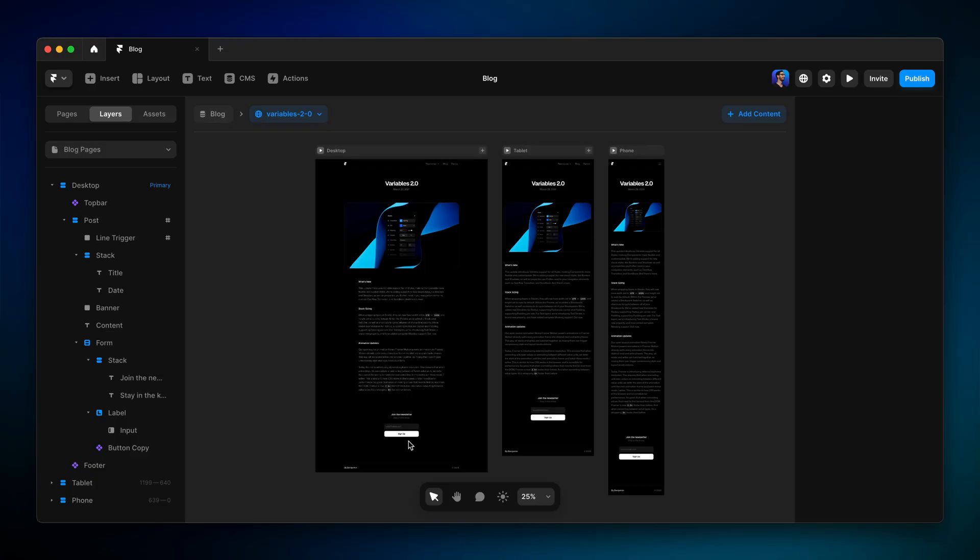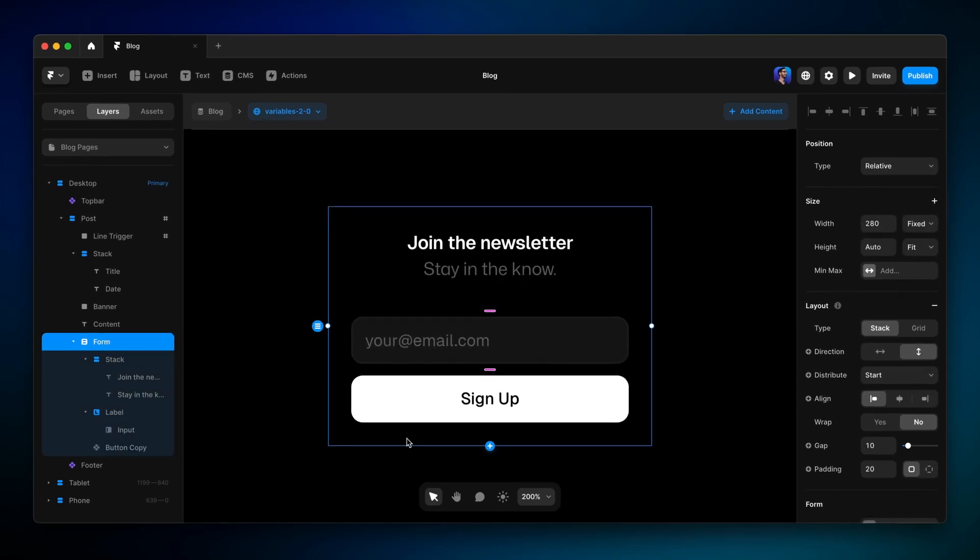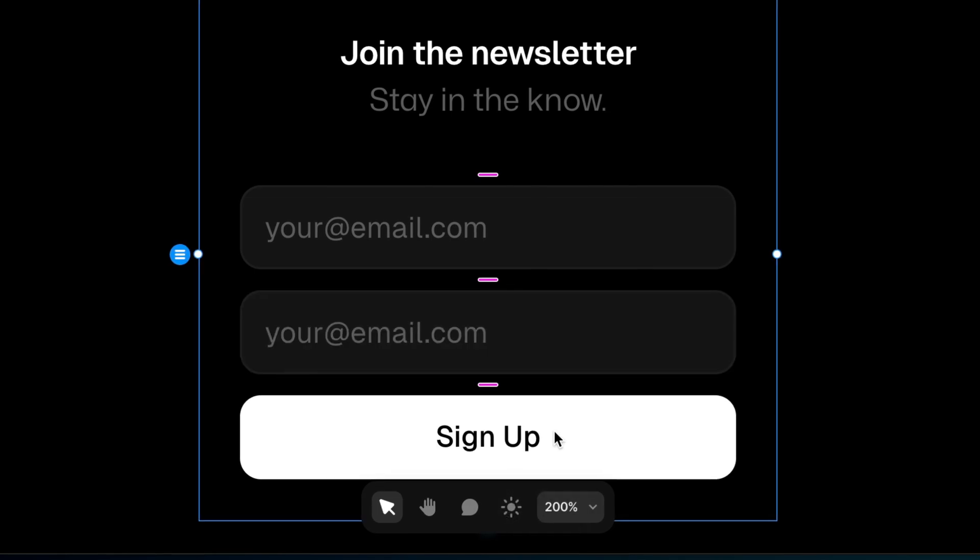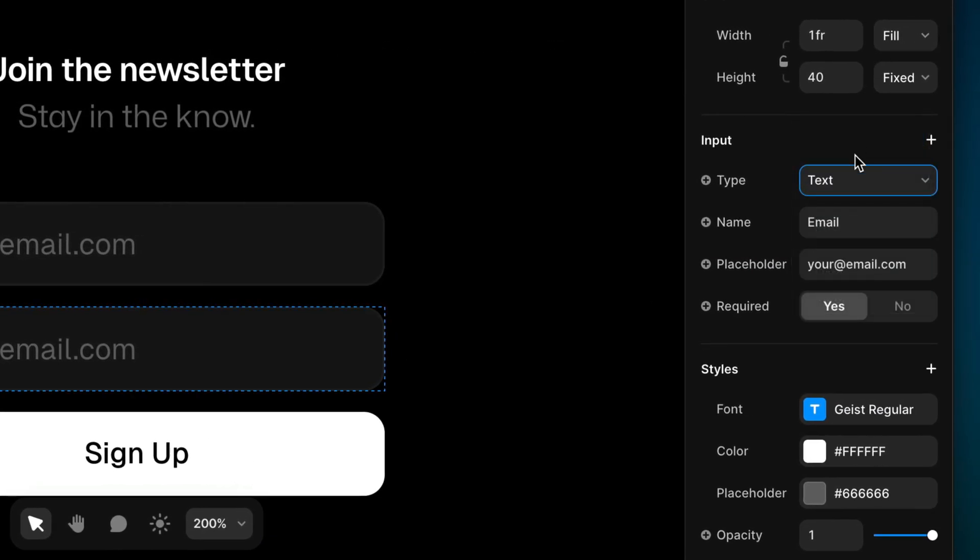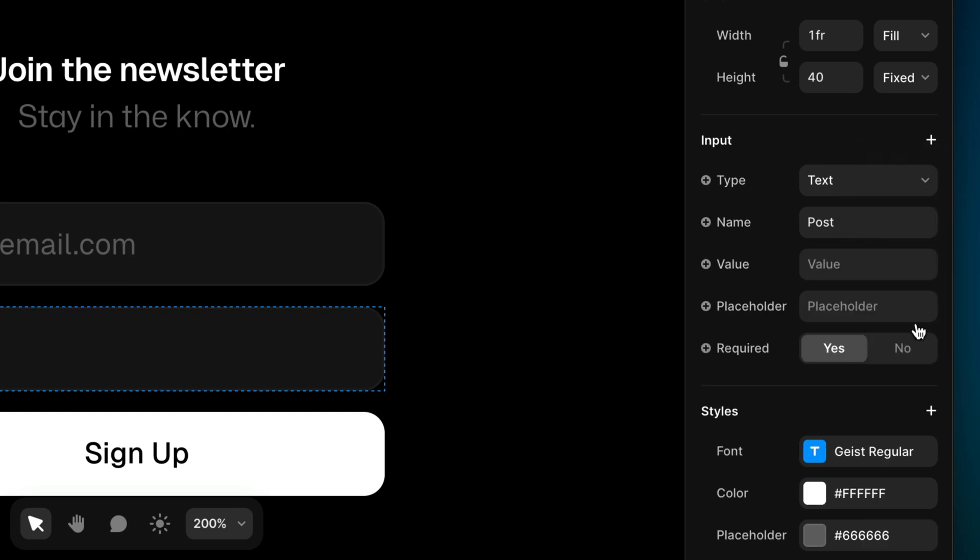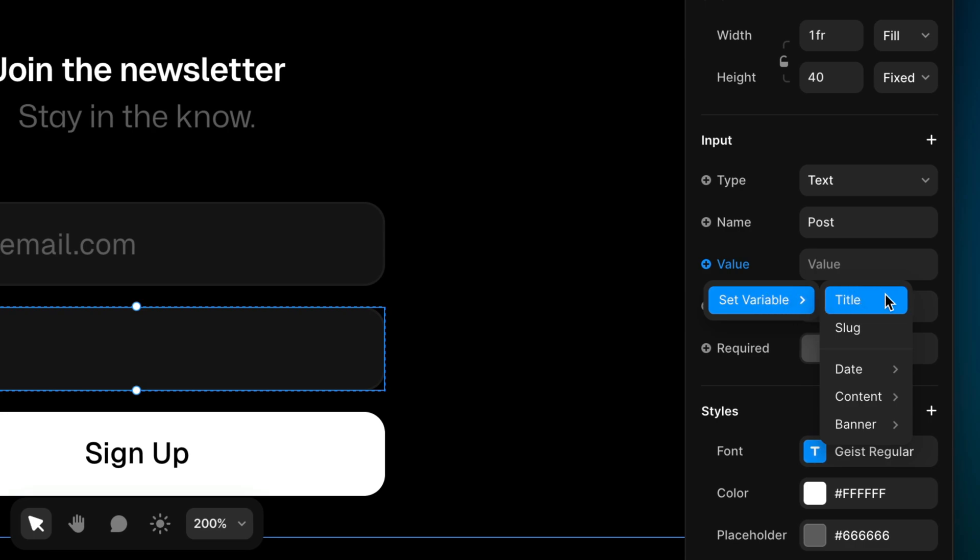I'll start by selecting the form and clicking the blue plus icon to add a new input. Then choose text. I'll fix some of these properties. Then I'll add the value property, so we have a place for the data to populate. Now, here's where the magic happens. Since this is a CMS page, we can set a variable for this property that populates automatically from whichever CMS item is being viewed. I'll set the value to pull in the title.